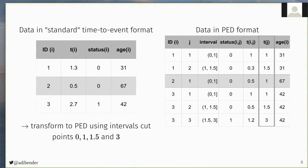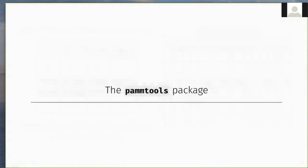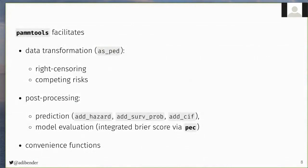Similar data transformation can also be applied to competing risk data and recurrent event data. While this data transformation is relatively straightforward, it is nevertheless cumbersome, and one of the reasons I originally designed the PAMM tools package, which, among other things, facilitates data transformations for different survival settings using the as_ped function, and has a couple of post-processing functions, for example, for prediction or model evaluation, which need to be aware of the original data transformation. And there are a lot of more convenience functions.